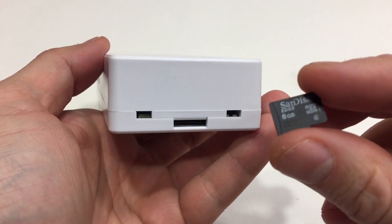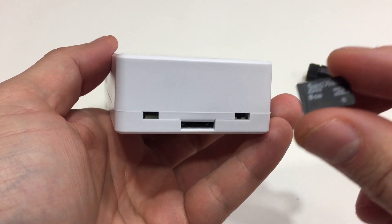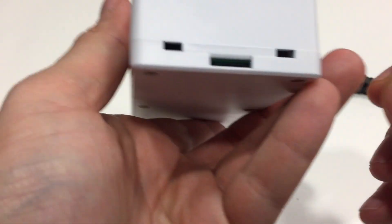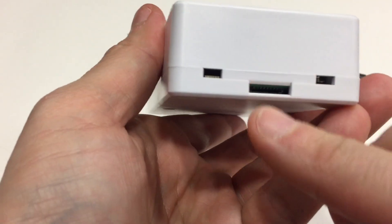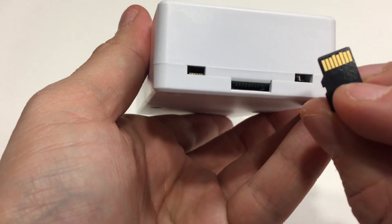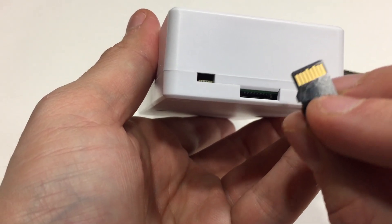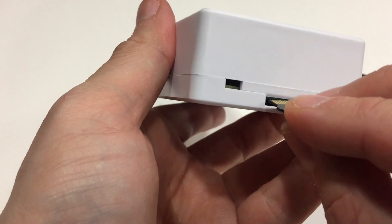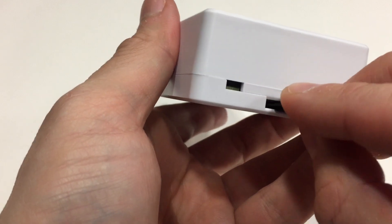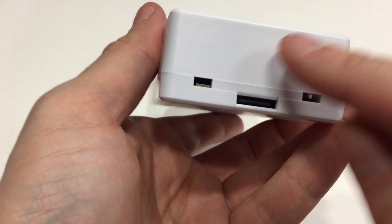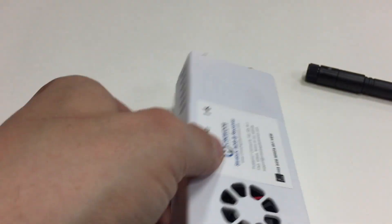You'll need at least a 2 gig. Most people get 8 gig because it's the cheapest. So that goes here in this little gold slot. You can see the gold ports, or the gold stripes, go up. Just push that in. It's not going to click or anything. And that's inserted. Then you're done.